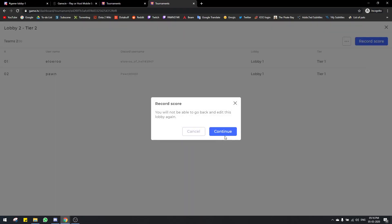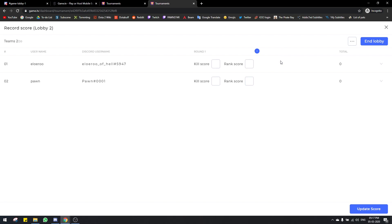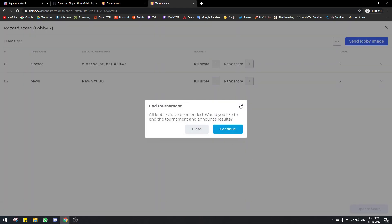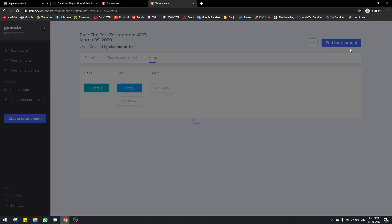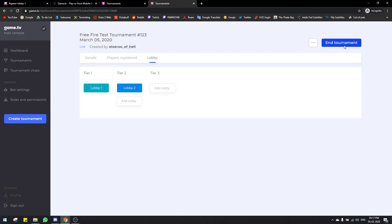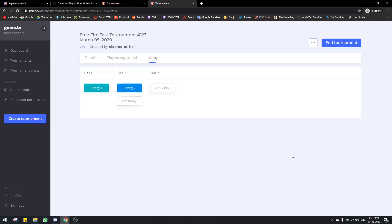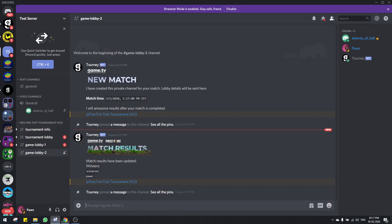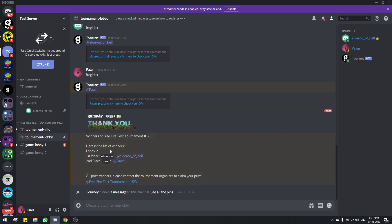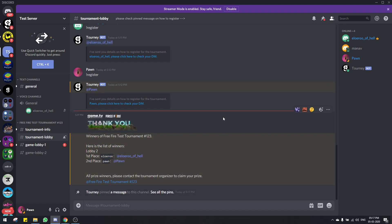Then you can click on record score again for that lobby. After finishing, you can go to the end tournament option and click continue. The tournament finishes and the winners will be announced in the Discord channel.